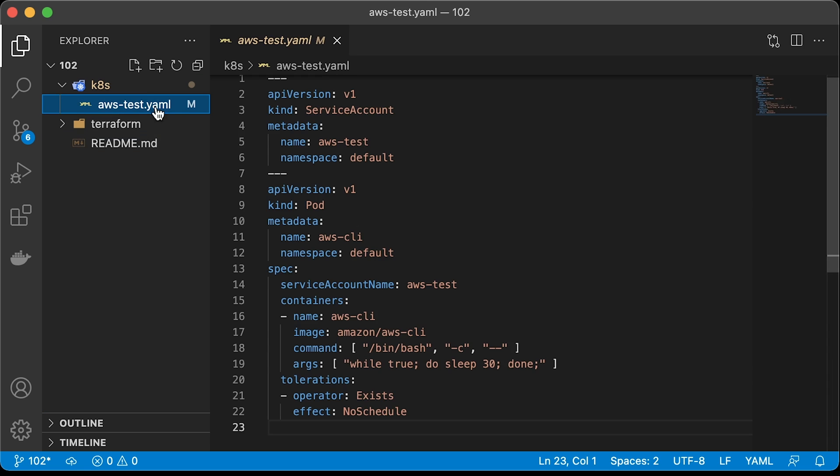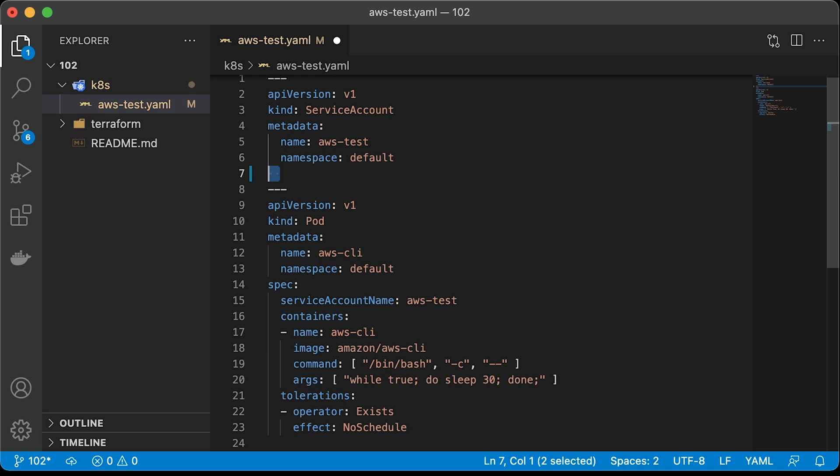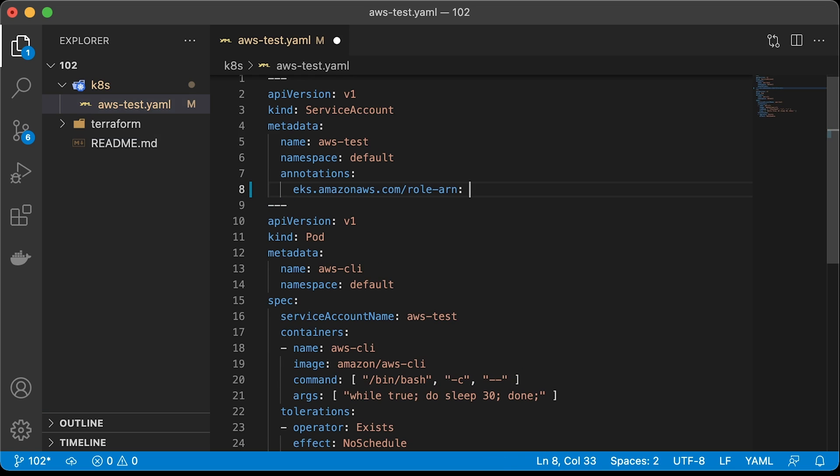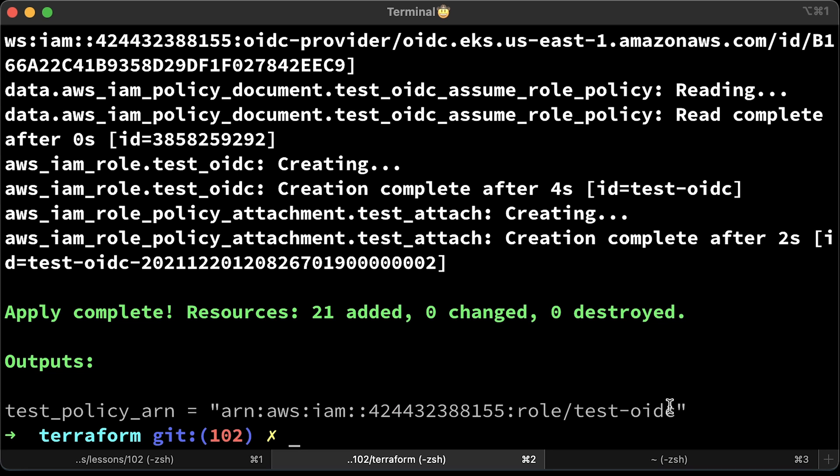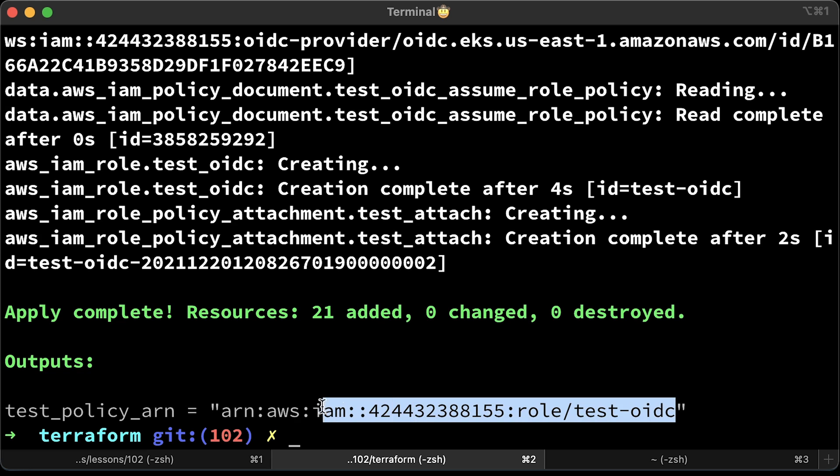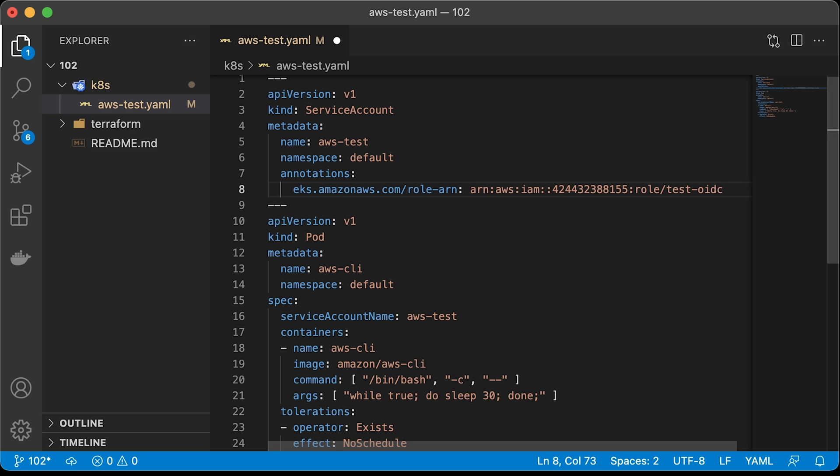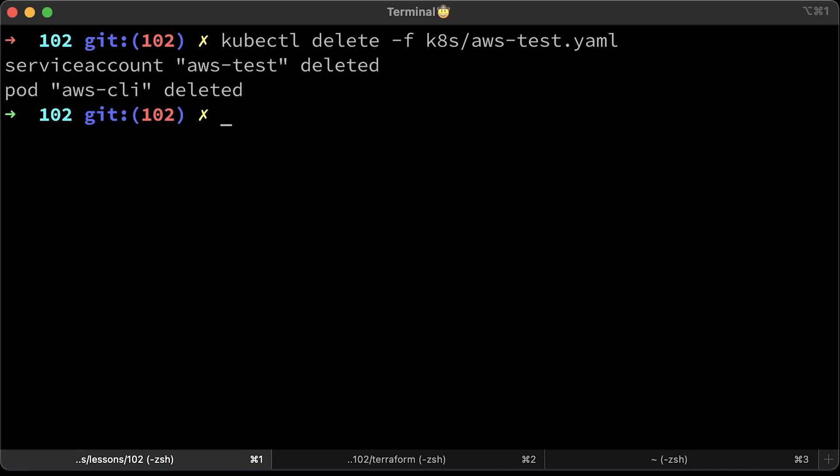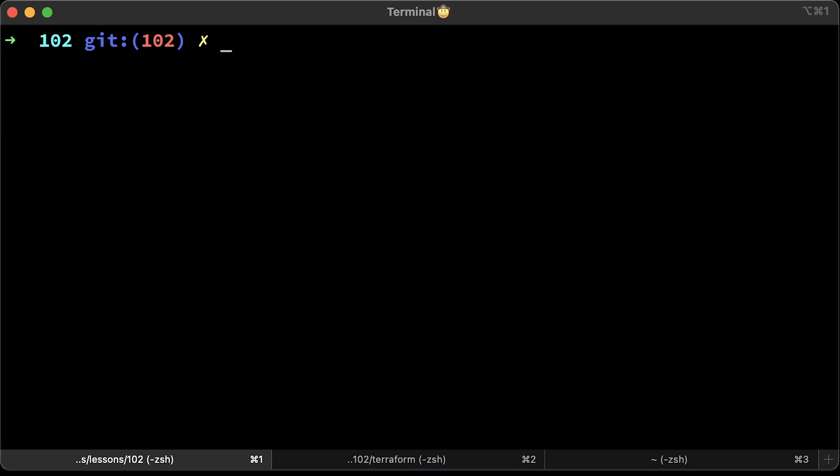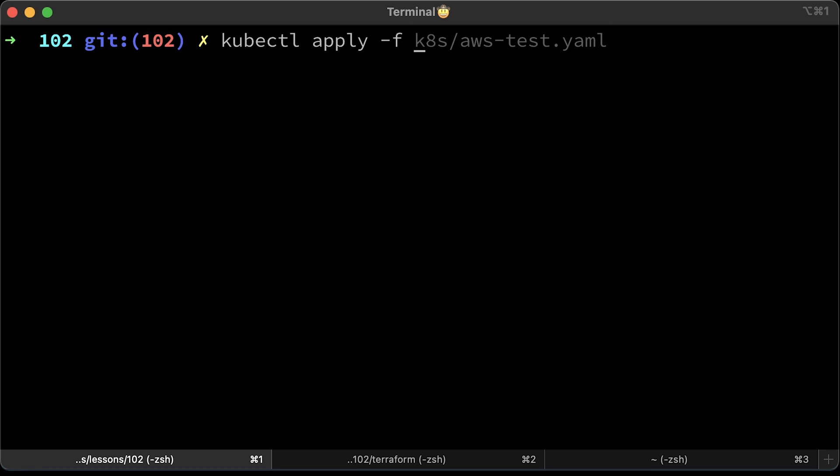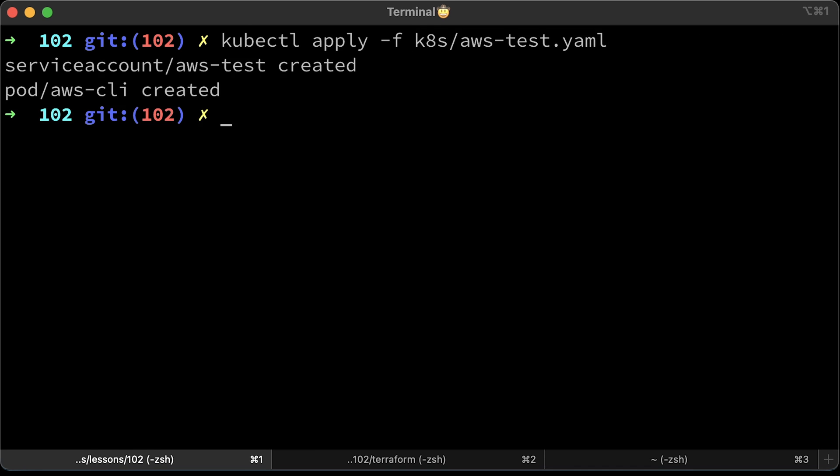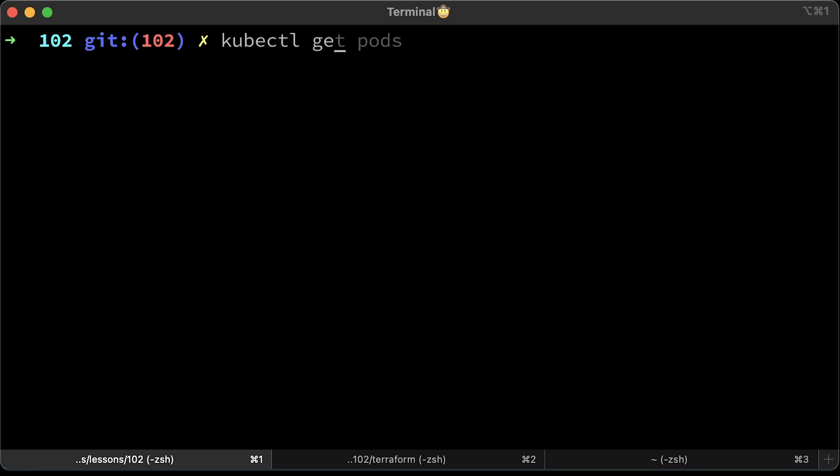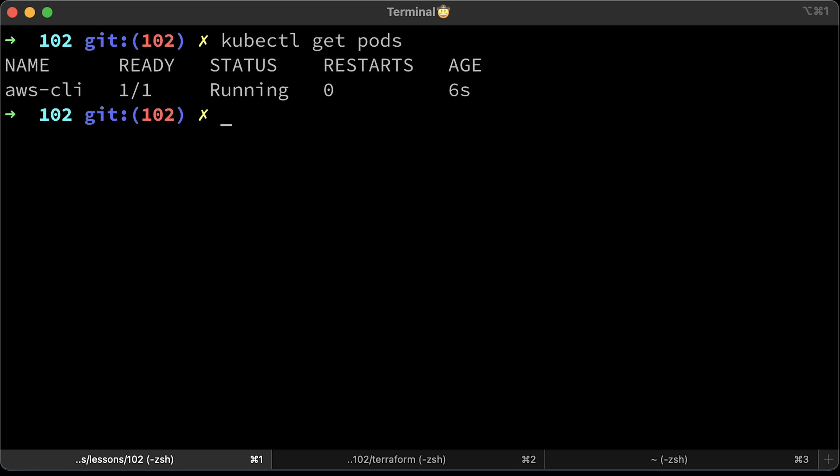Alright, everything looks good. Now we can associate this role with the Kubernetes service account via OpenID Connect provider. It's very easy. You just need to specify the role ARN annotation and provide the ARN itself. You can grab it from the terminal. To avoid any issues, let's just delete everything and recreate it again.